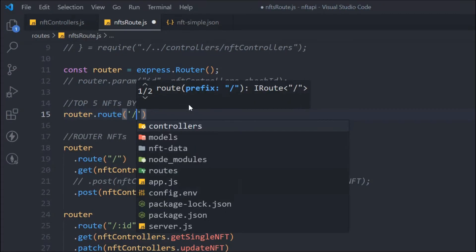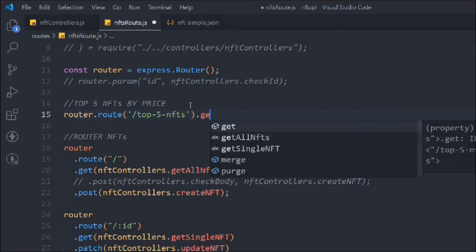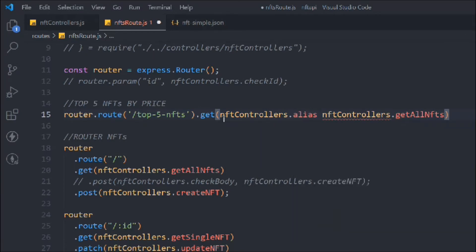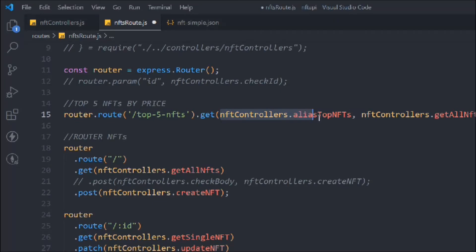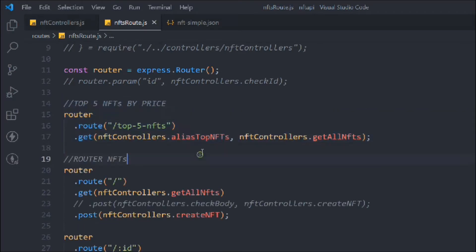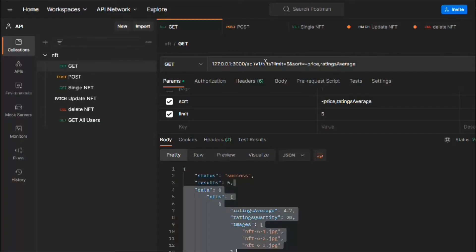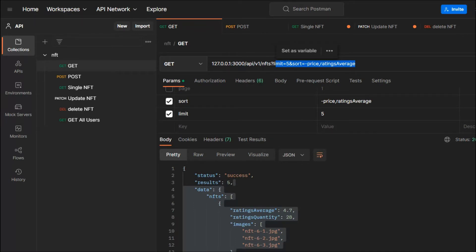So I'll call it 'top five NFTs'. We'll say router.route and construct the URL, calling the GET method because we want to get data. We're going to call a middleware function called 'getAliasTopNfts', which will filter out NFTs based on conditions we define. That's the route we have — we'll come back and see the limit and sort fields.